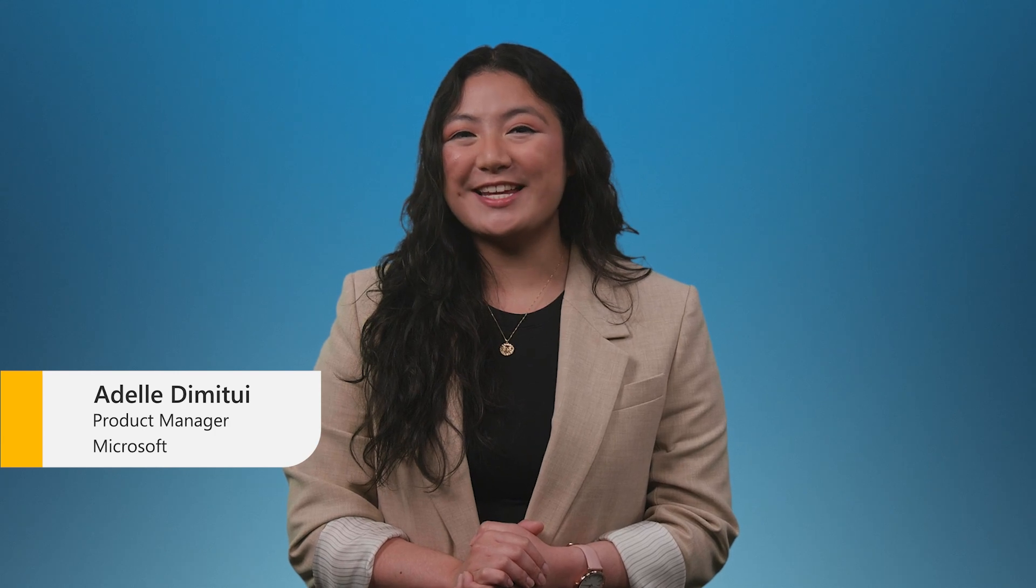Hi, I'm Adele Demetui. In this video, I'll be showing you how organizations protect identities and secure access to resources with Microsoft Entra. Let's get started.